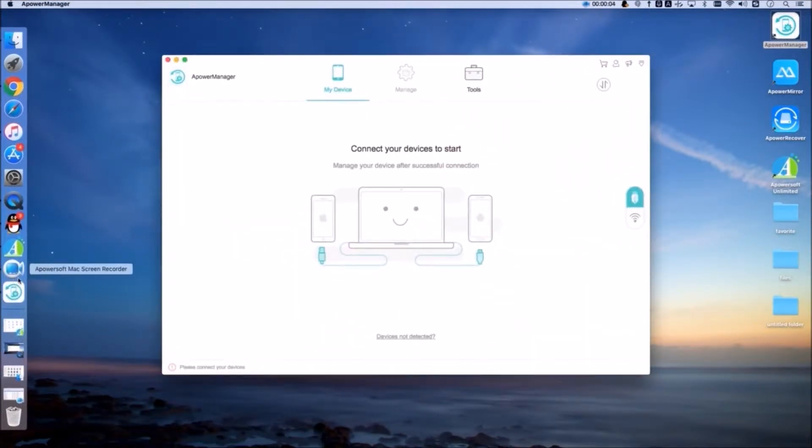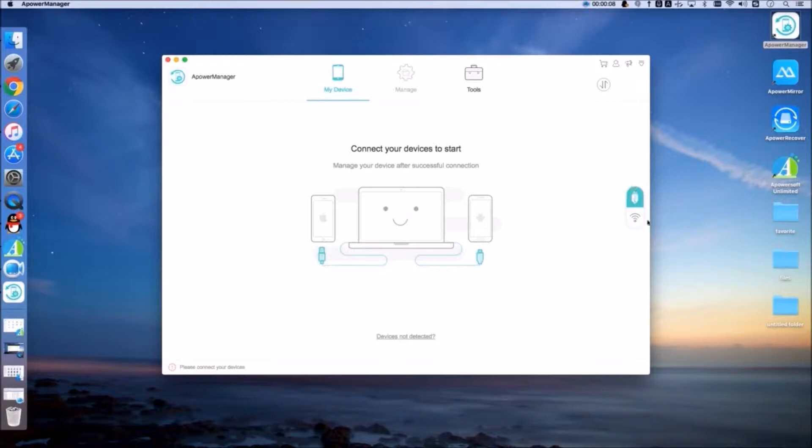First, open ApowerManager on your Mac. Connect your device with a USB cable or by scanning the QR code.